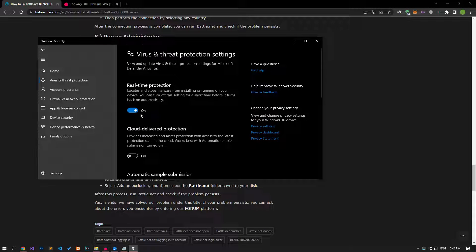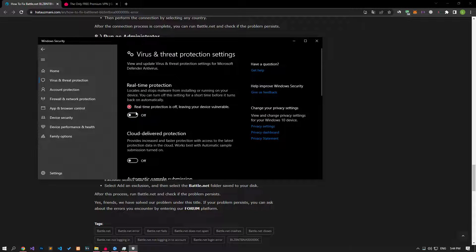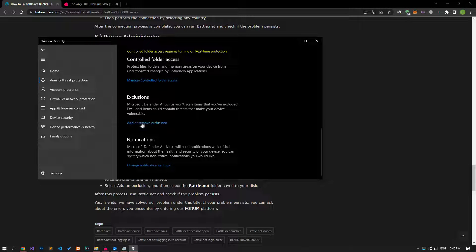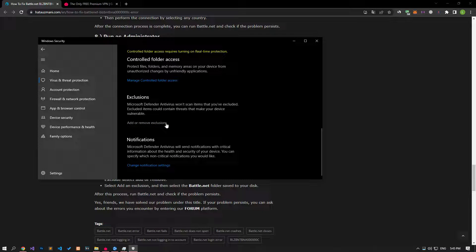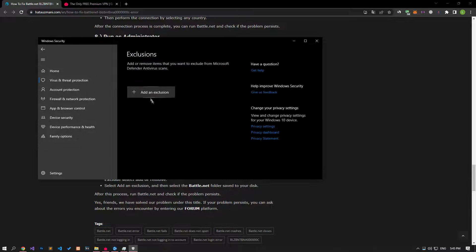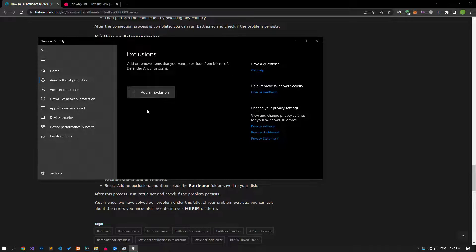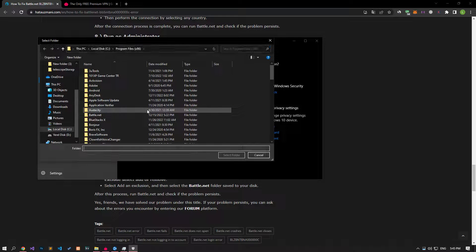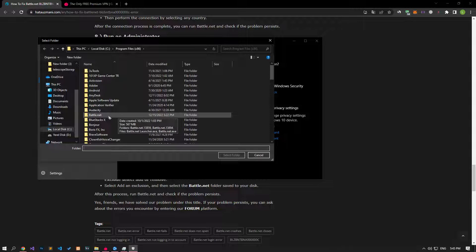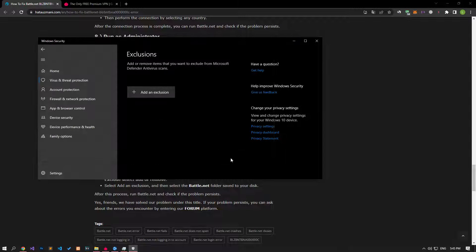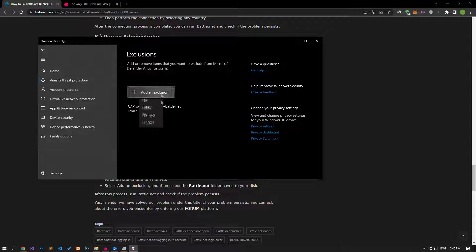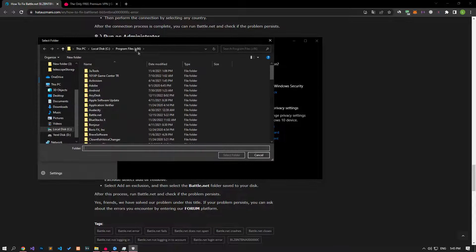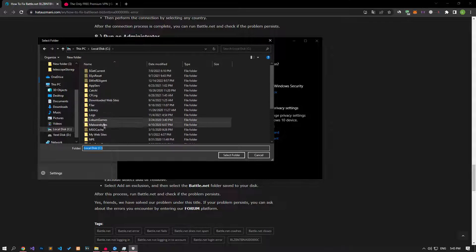Let's turn off the real-time protection that comes up and go down again and click on the add or remove exclusions option. Click on the add an exclusion option on the screen that opens, select the folder and select the folders where the Battle.net application is installed and save. If you do not know where the folders are, follow me carefully and save.